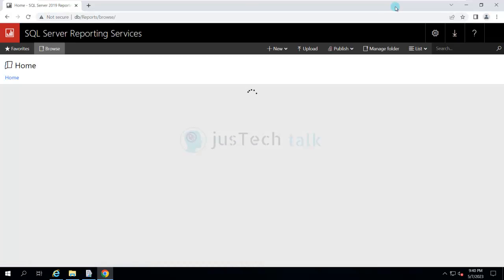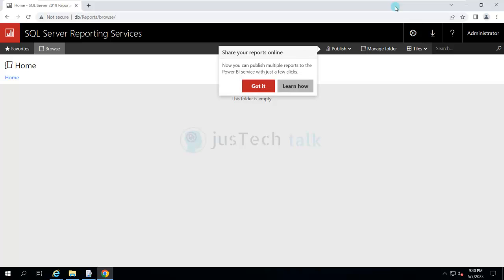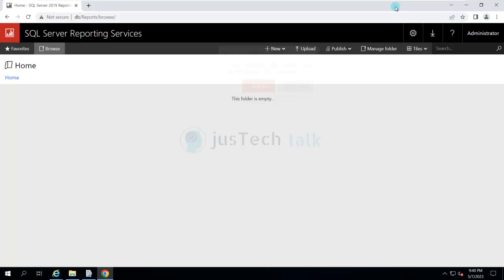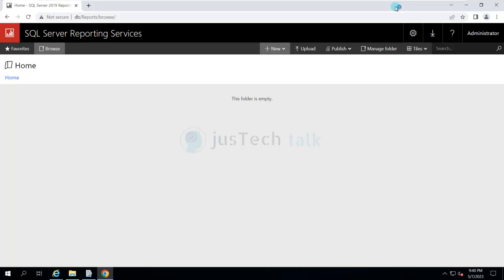This is how your SQL Server Reporting Services looks. You have the New option and many other things available here, but we are not going to go through those in this walkthrough.